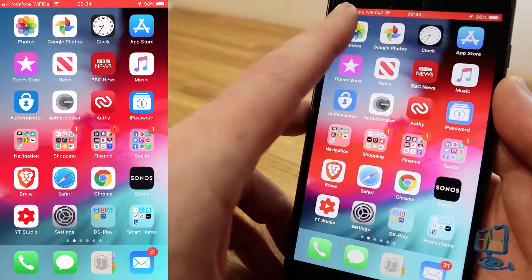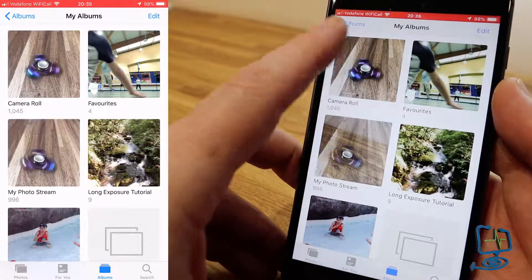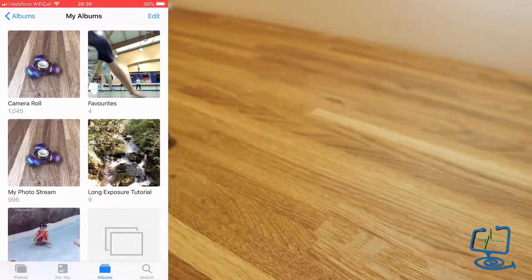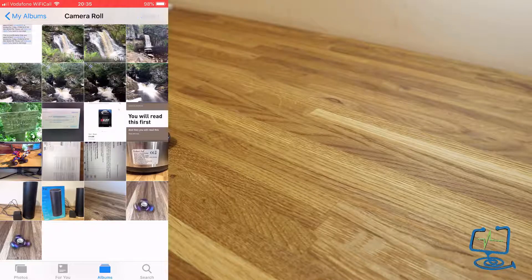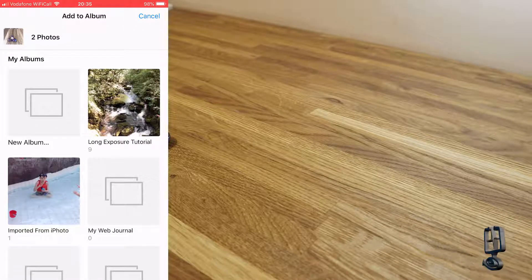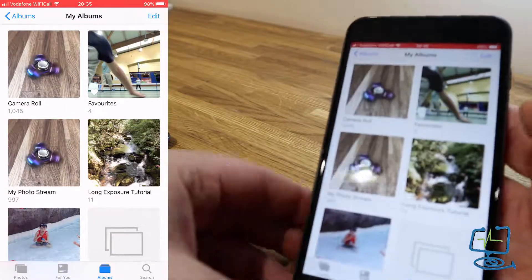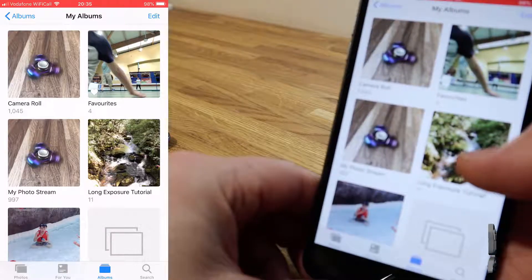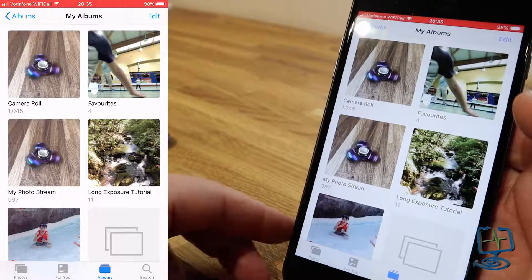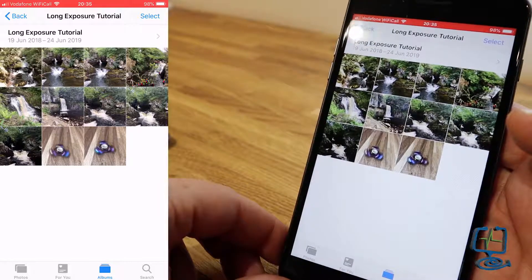I've got a folder called 'Long Exposure Tutorial', so I'll put the two photographs I've just taken into that folder. I'm putting them there because there are also a couple of waterfall shots in there that I can show you at the end — demonstrating the effect on running water with stationary surroundings.